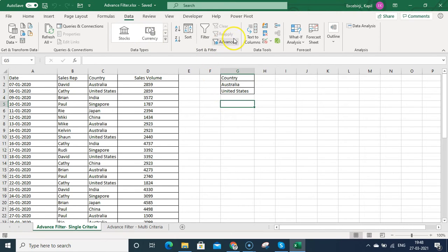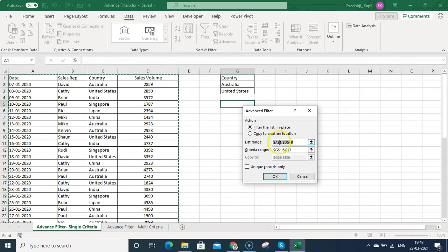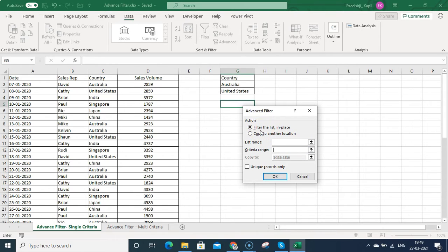To do this, I need to activate the Advanced Filter, which you can find under the Data menu. Here you can see the Advanced Filter option. There are two options: 'Filter the list in place' means you want to filter the data within the data itself — your data will be filtered only in the same view.